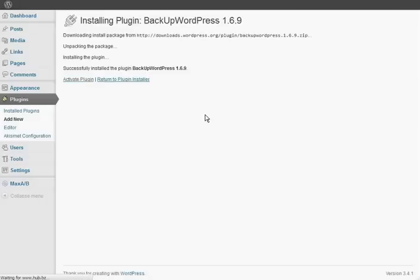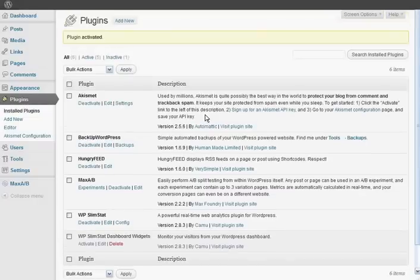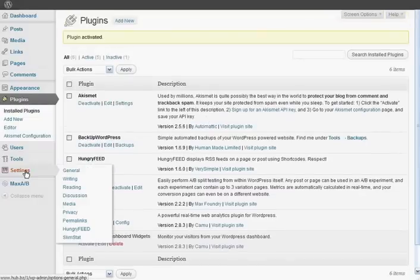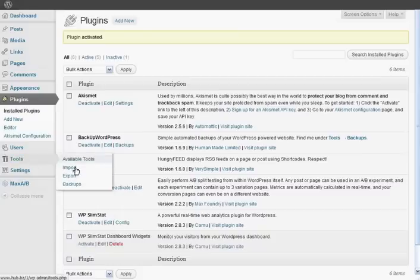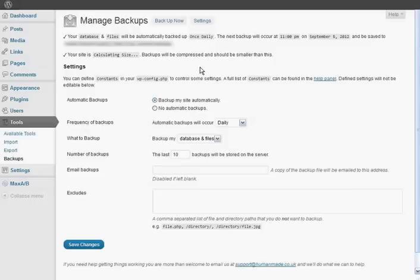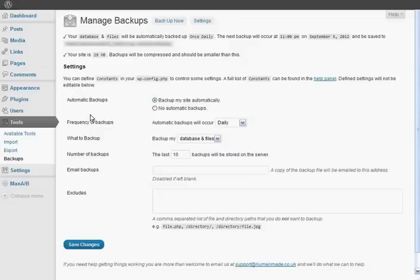There's just a few little settings you need to run through. If you come into Tools and then Backups, you can see you can have it back up your site automatically, which is what you want. If you don't change your site very often, you could set it to weekly, fortnightly, or monthly.